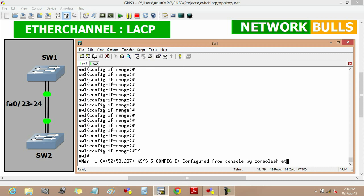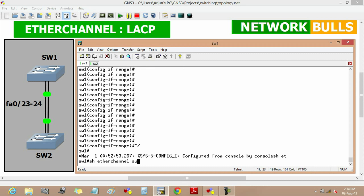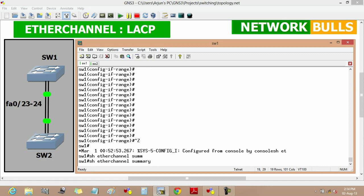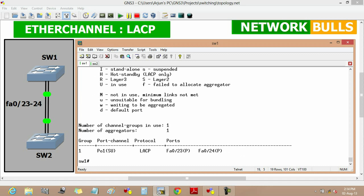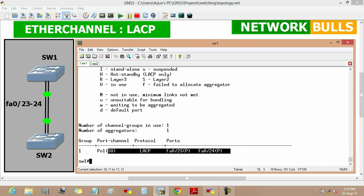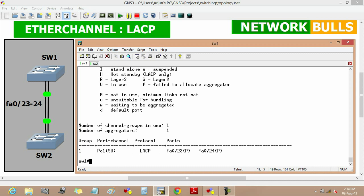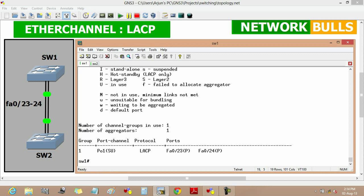Similarly, we verify the EtherChannel on Switch 1 using the same 'show etherchannel summary' command. We can see that the protocol used is LACP, port-channel 1 is created, the symbol SU represents layer 2 EtherChannel, and fast ethernet 0/23 and 0/24 ports of Switch 1 are bundled in the EtherChannel.